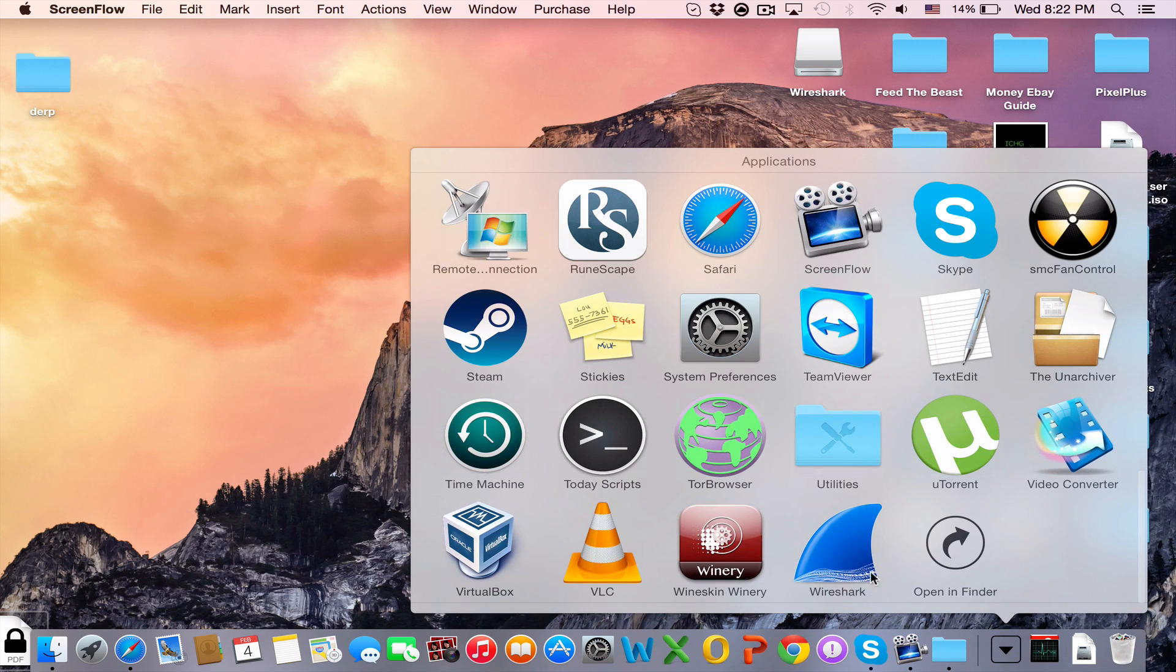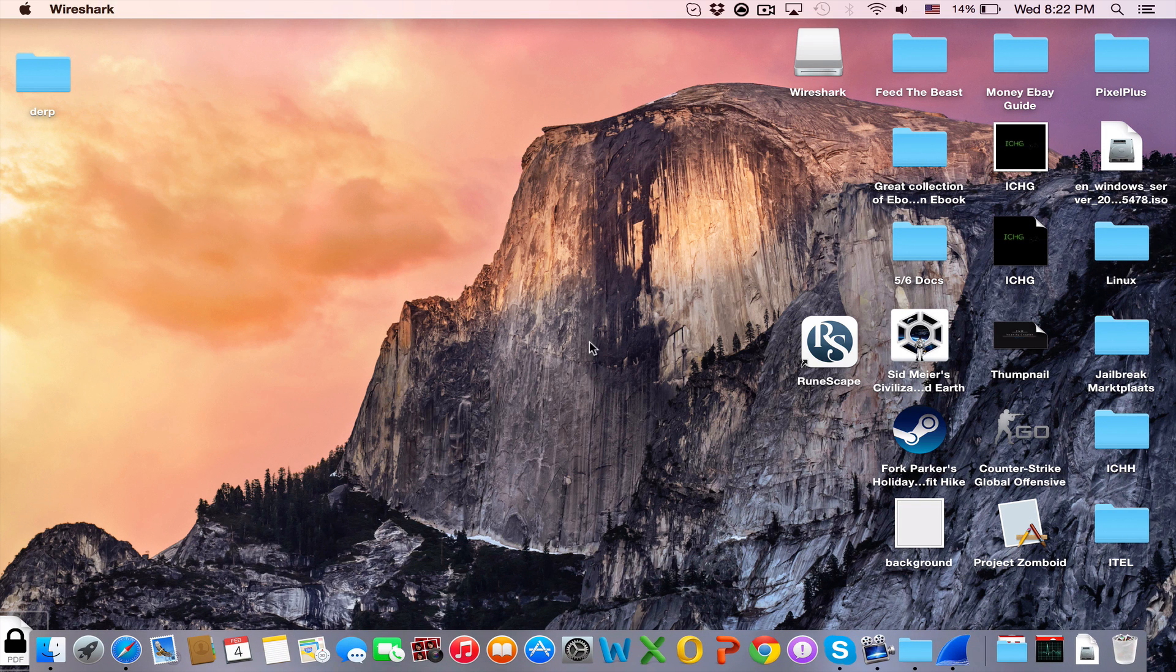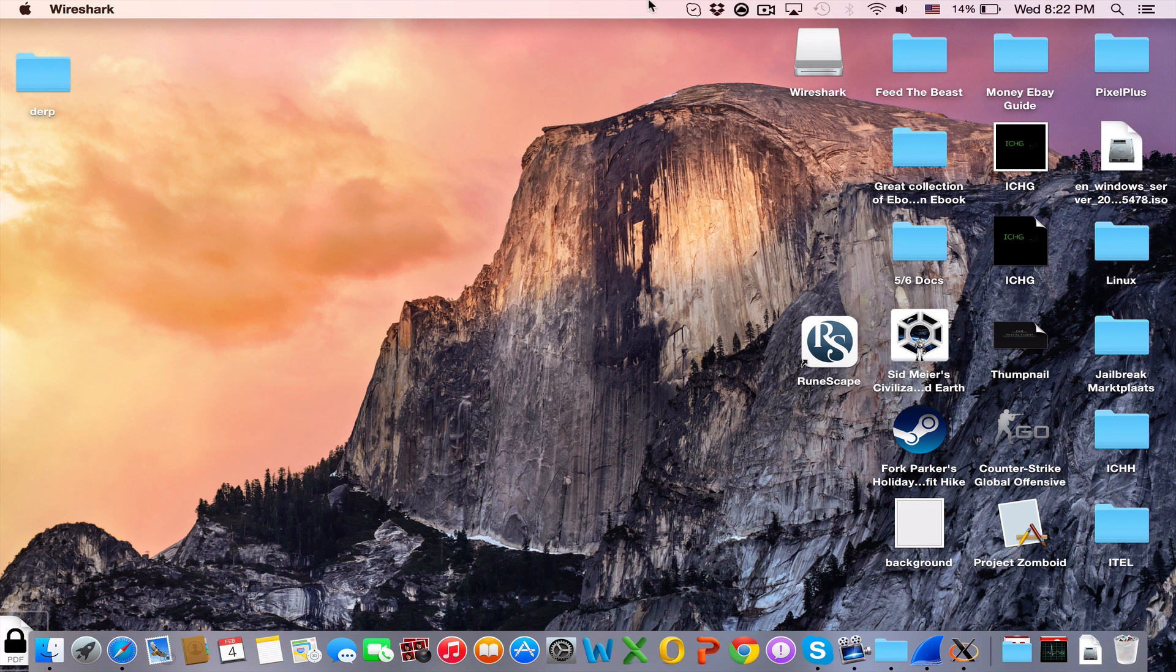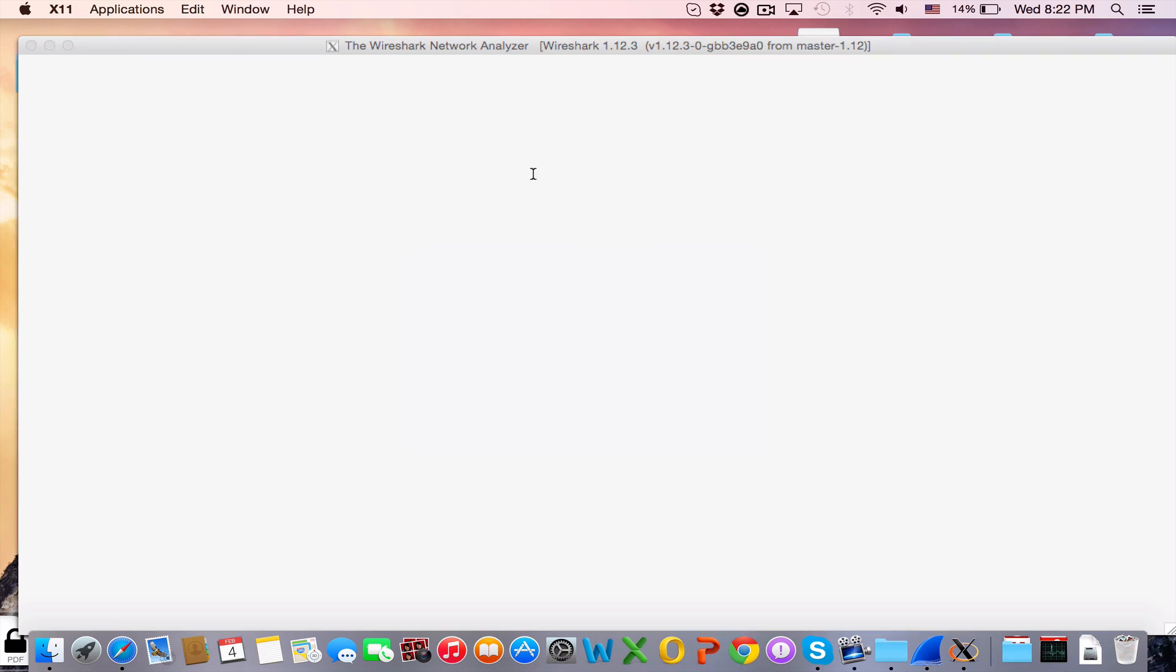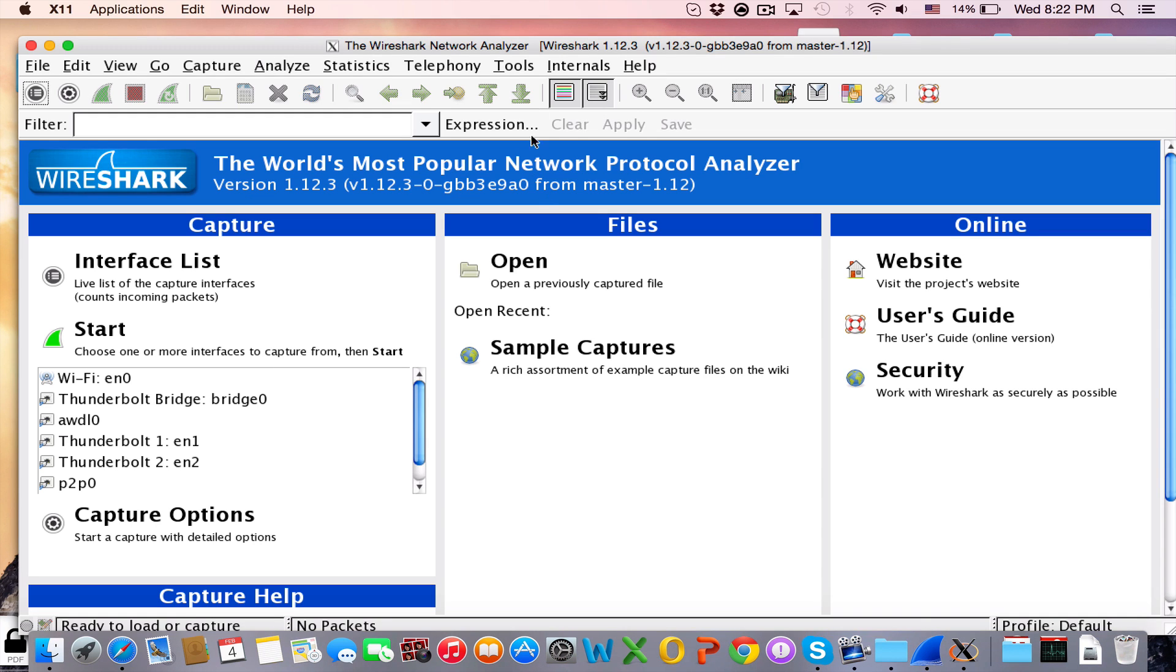After you've downloaded and installed Wireshark, click on Wireshark and open it. After you've opened Wireshark, it may take a few seconds, maybe a moment.